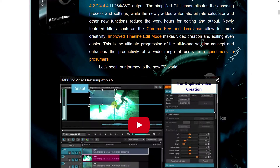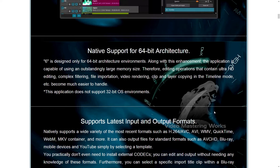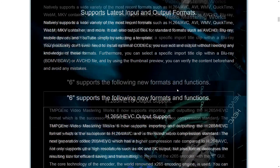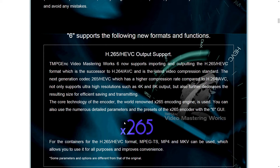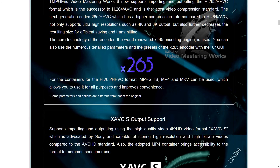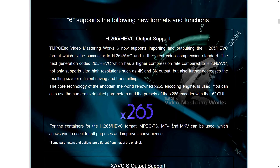All kinds of features. It's called TMPGEnc Video Mastering Works 6, as in an encoder. It's 64-bit and no longer supports 32-bit operating systems. It uses X.264, which is an open-source video codec often called the best codec, and they're now developing for H.265 under X.265. I think they're going to keep improving it, and it's already a good codec.